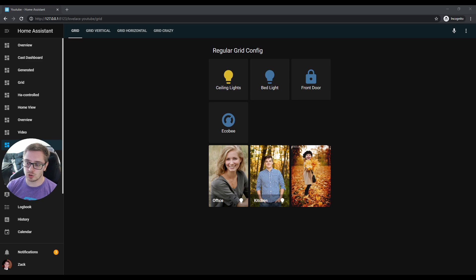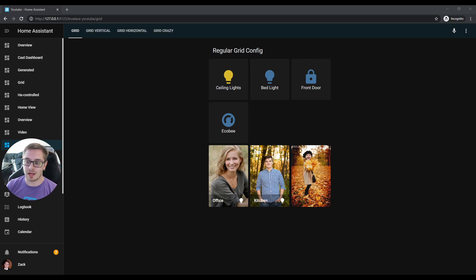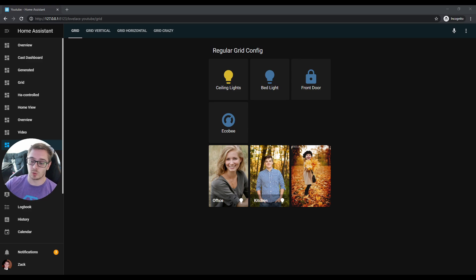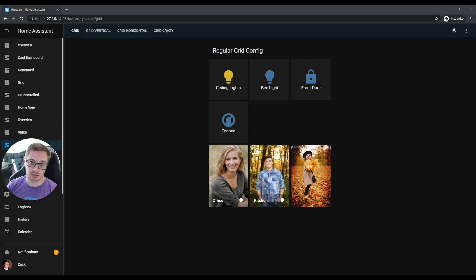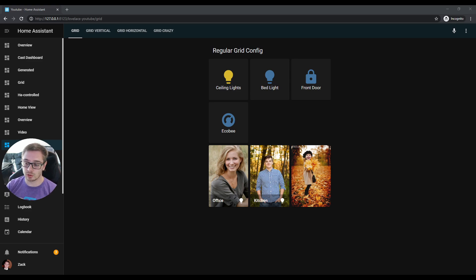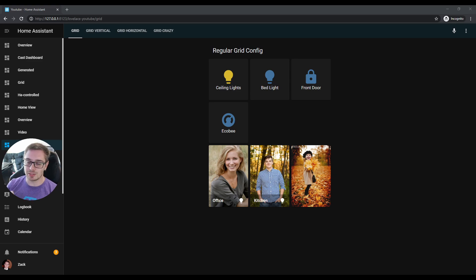It'll try and make your cards that you add to the stack nice and square or nice and rectangle—it just makes them nice and the same size. On the top we have a grid card with regular inputs but with four buttons, and you can see that the default amount of columns is three.